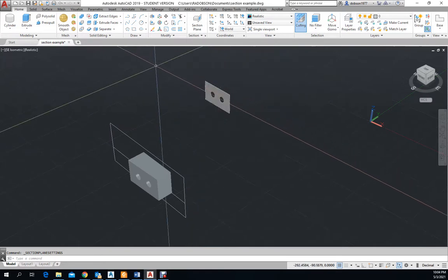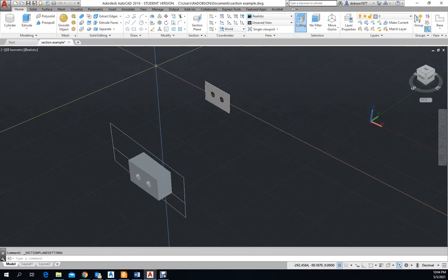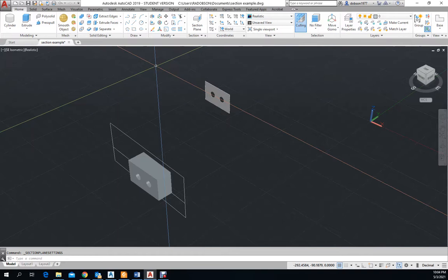So again, I know this is kind of a quick run over of how to cut the sections, but just remember that it is a two-step operation to where you have to define what the cutting plane is and then come back and decide how you want to use it to create either your 2D or 3D section. And that concludes my video on 3D section plane.